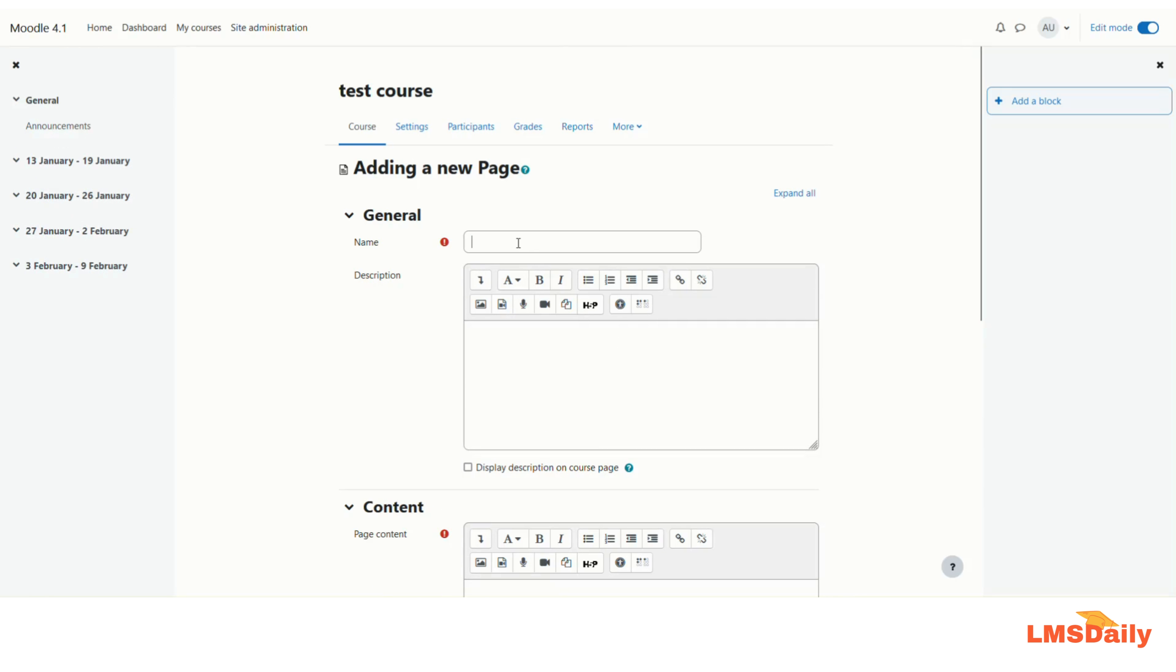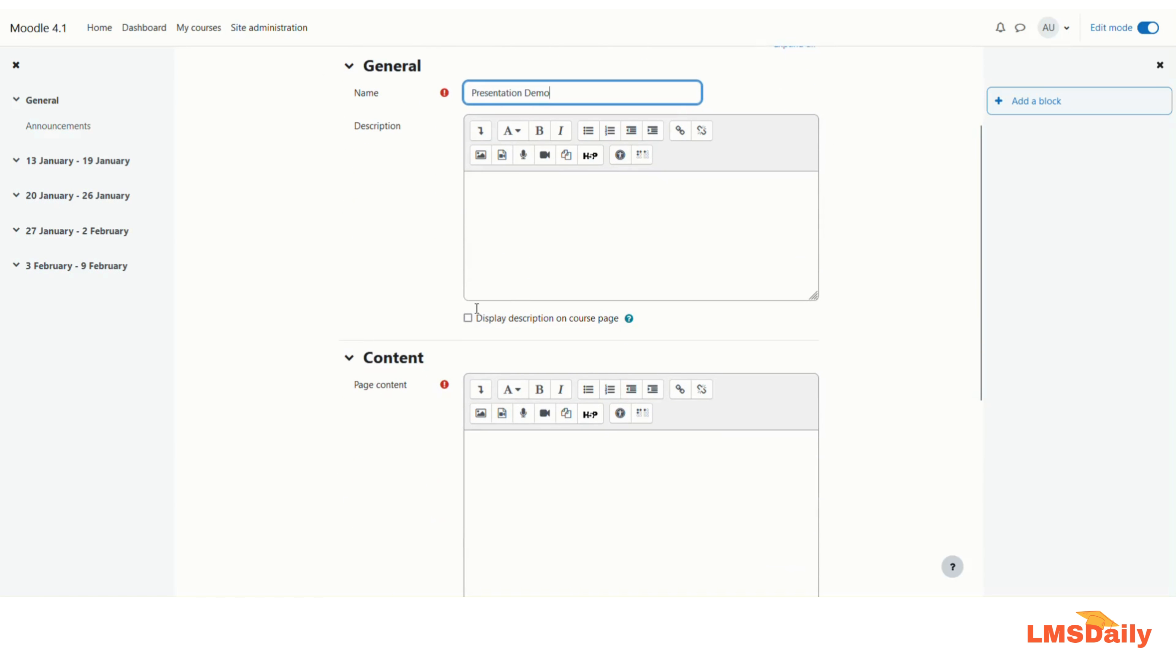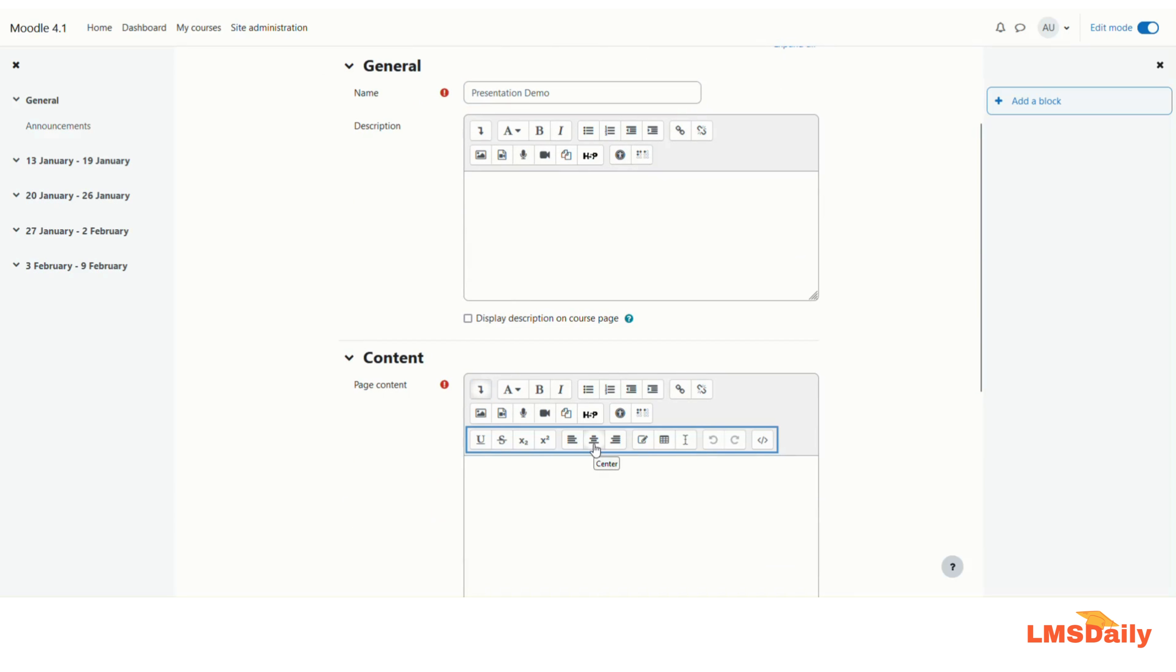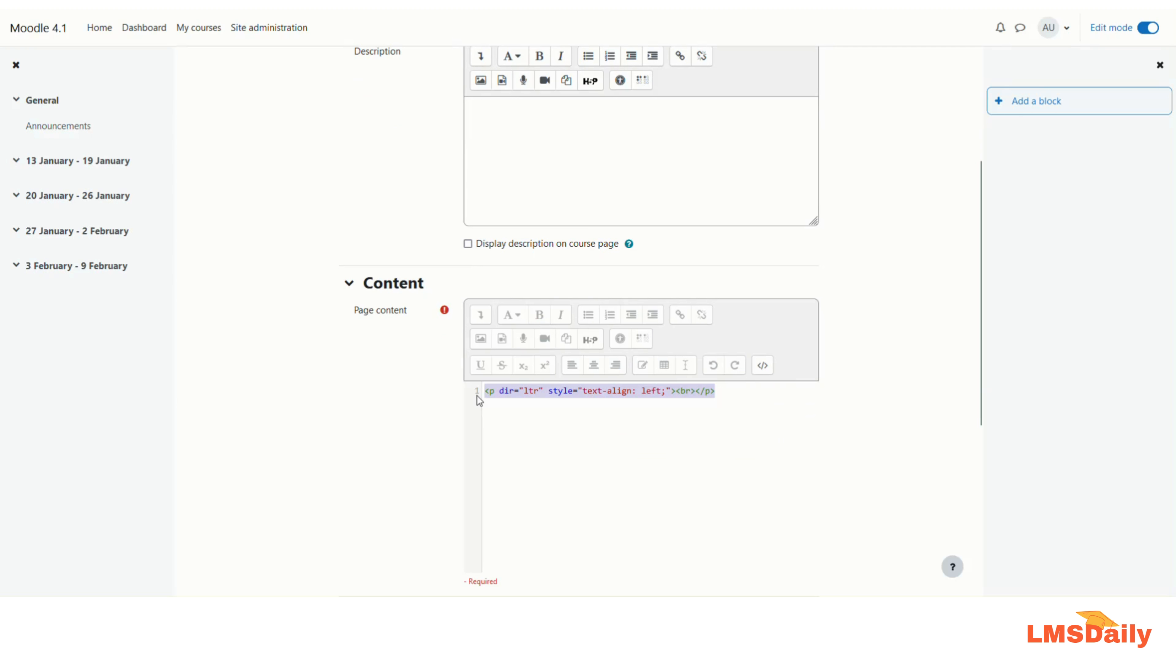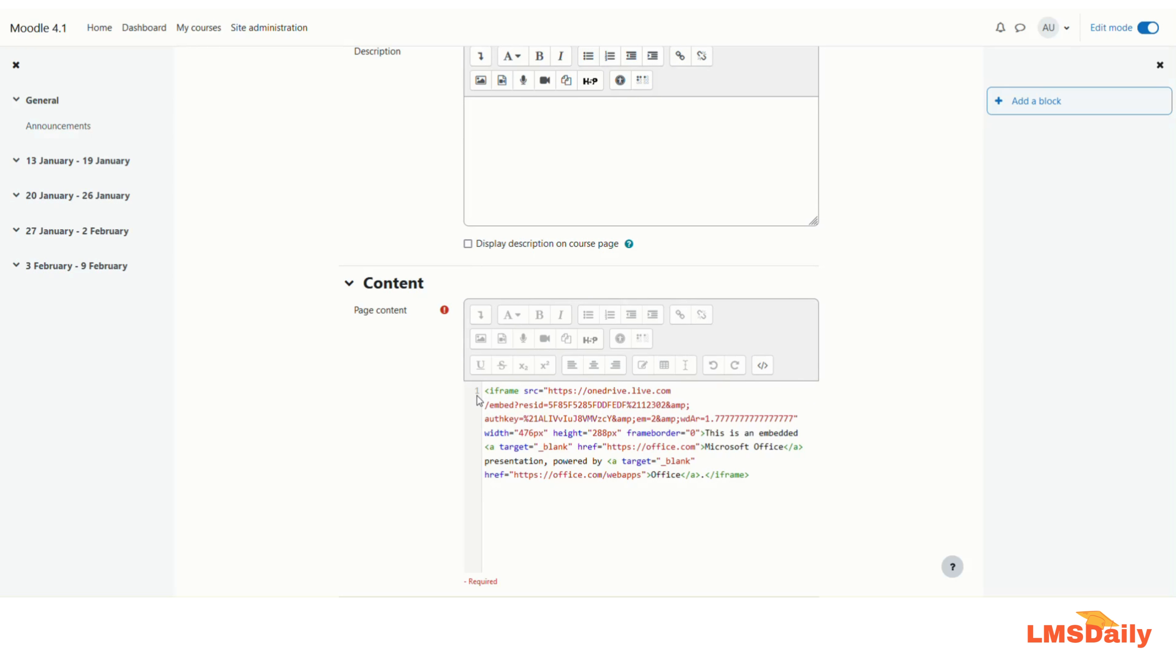Give it a name, and then under this content area just expand this toolbar so the third row of this editor text will be visible. Then click on this HTML button here. Now select everything whatever is there and press Ctrl+V which will paste the code what you have copied from the PowerPoint.